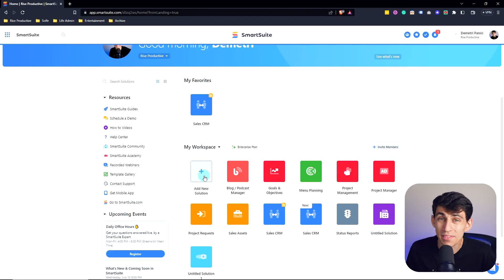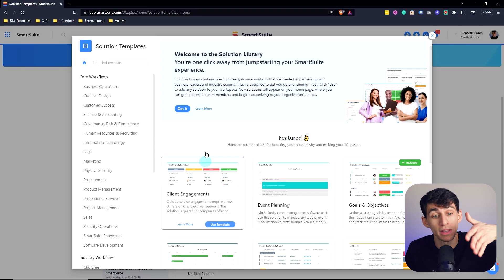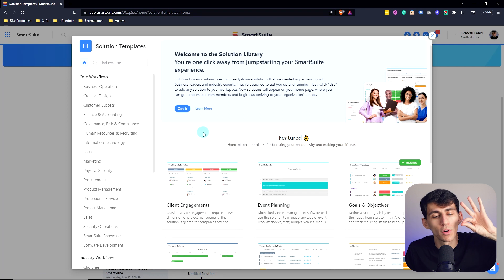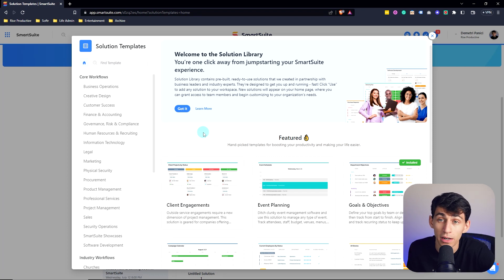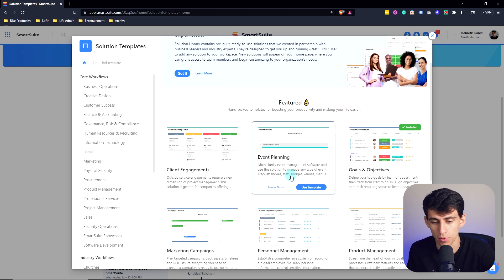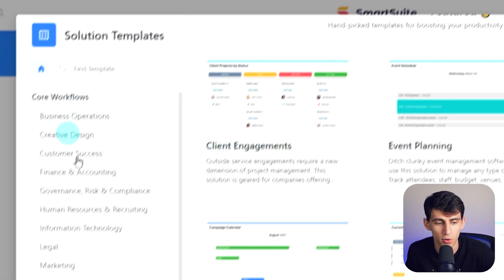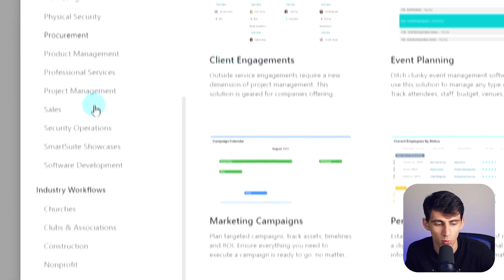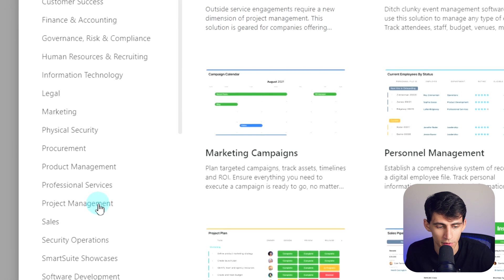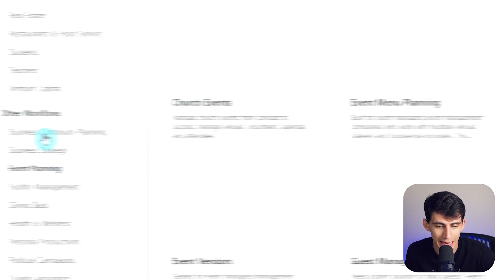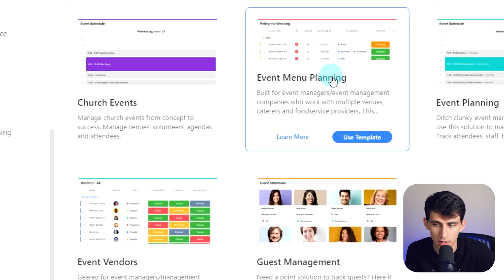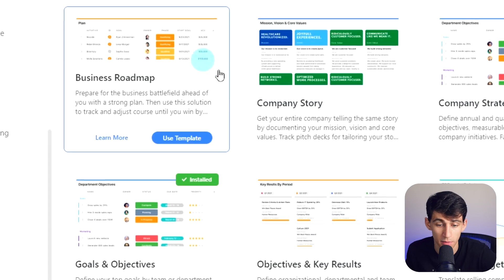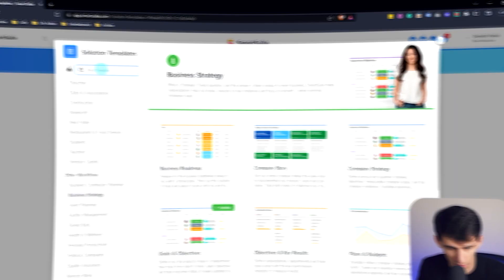You can create any of these from scratch, or you can use a solution from one of the over 200 amazing templates made by experts. That's right, over 200 different options for you to go through and choose. All the different categories and workflows are highlighted over here.